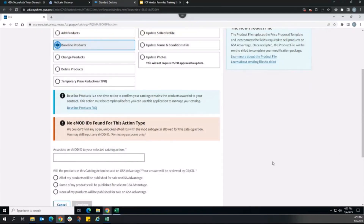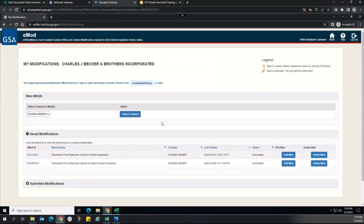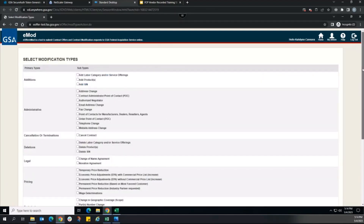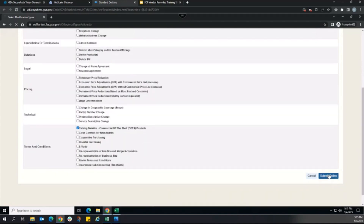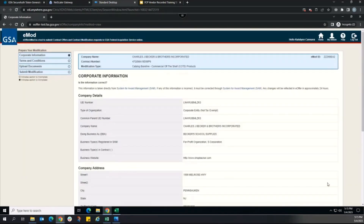In order to create the FCP baseline products action, the vendor first needs to create a baseline modification in EMOD, as indicated by the message stating there are no applicable EMOD IDs associated with this contract for this action type. Navigating to the contract in EMOD, we will create a new modification to link to our catalog action. The FCP baseline product action can only be linked to the modification type: Catalog Baseline Commercial Off the Shelf products. Selecting that here will create the modification, now created with an ID ending in EA2.